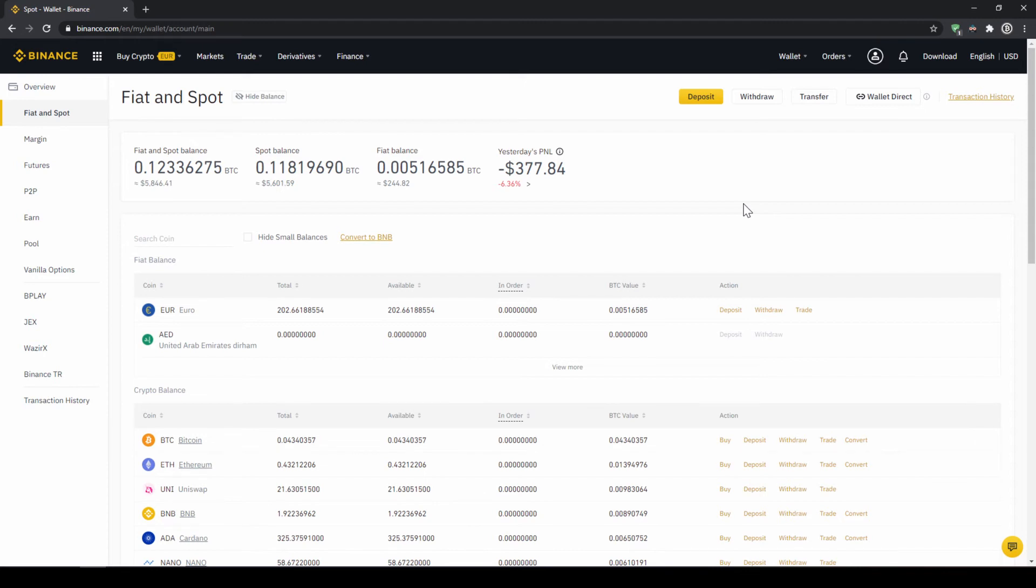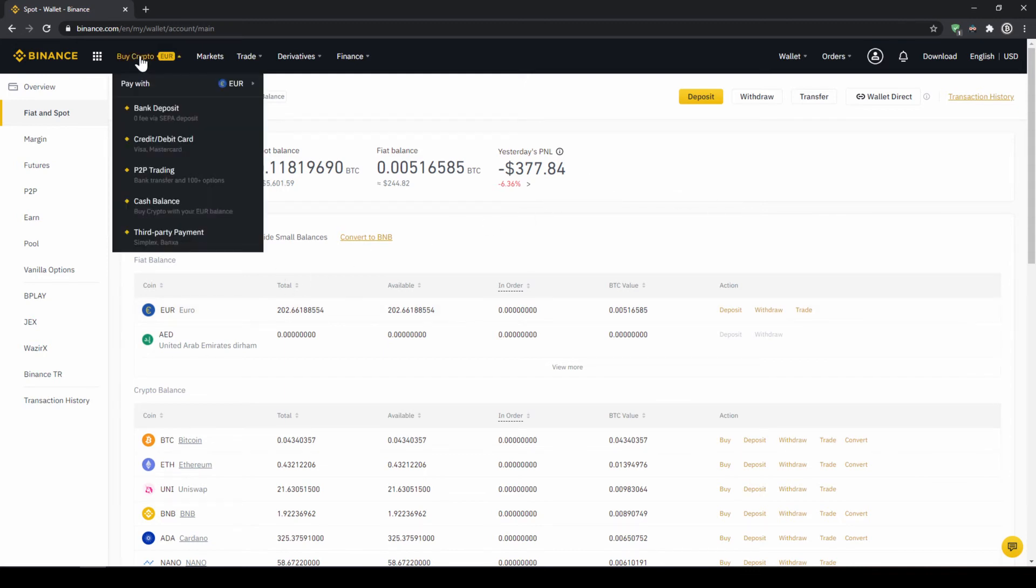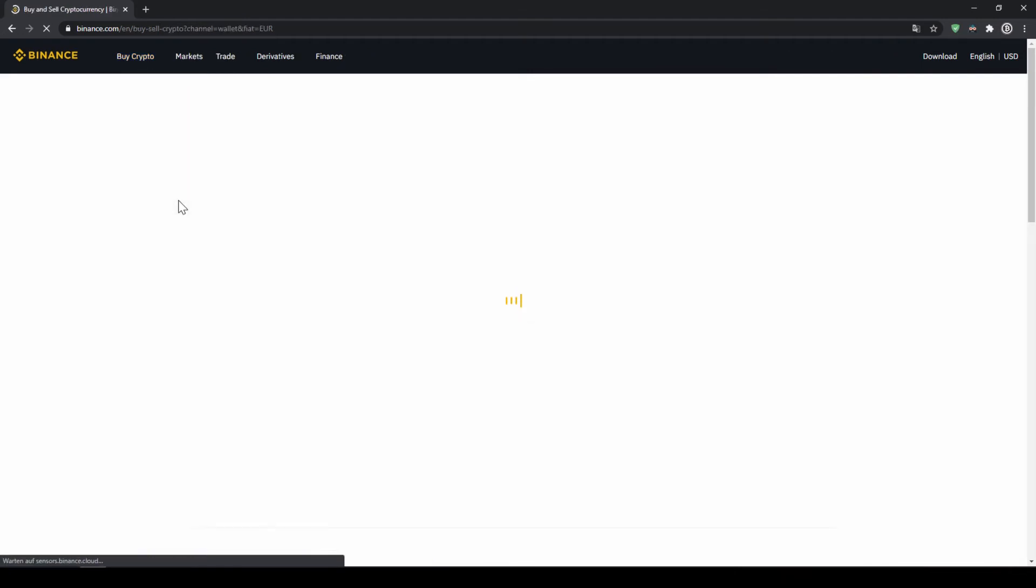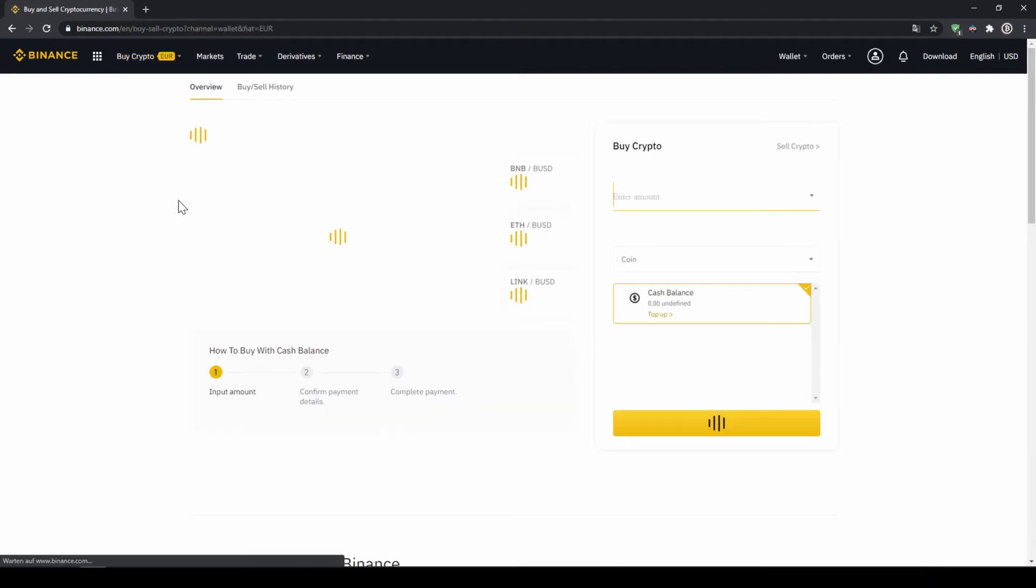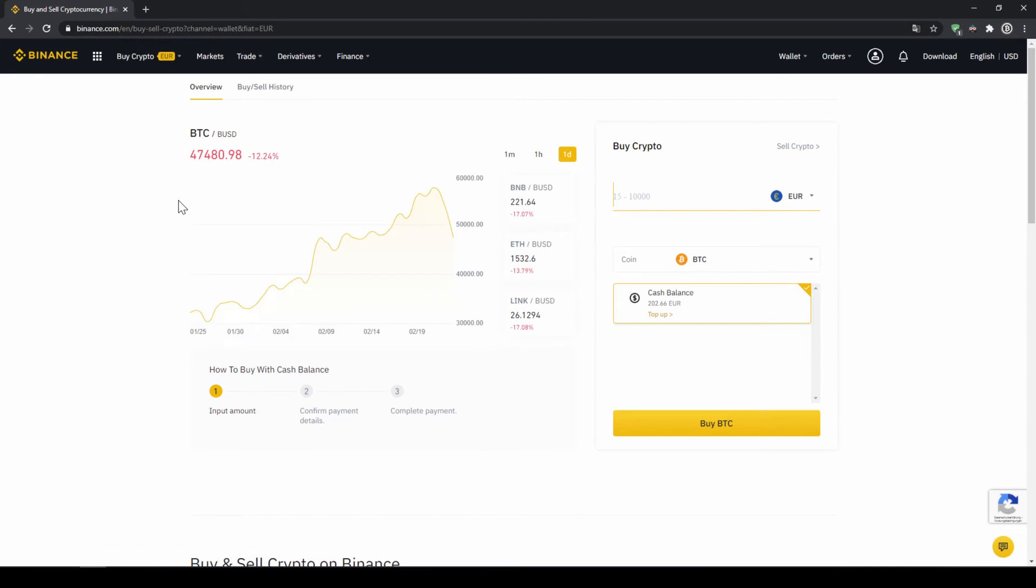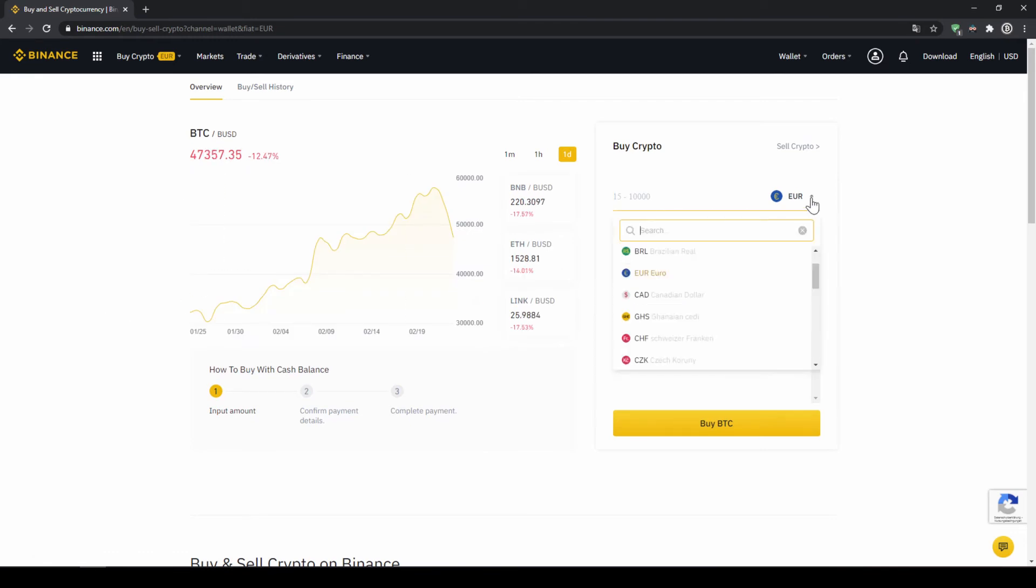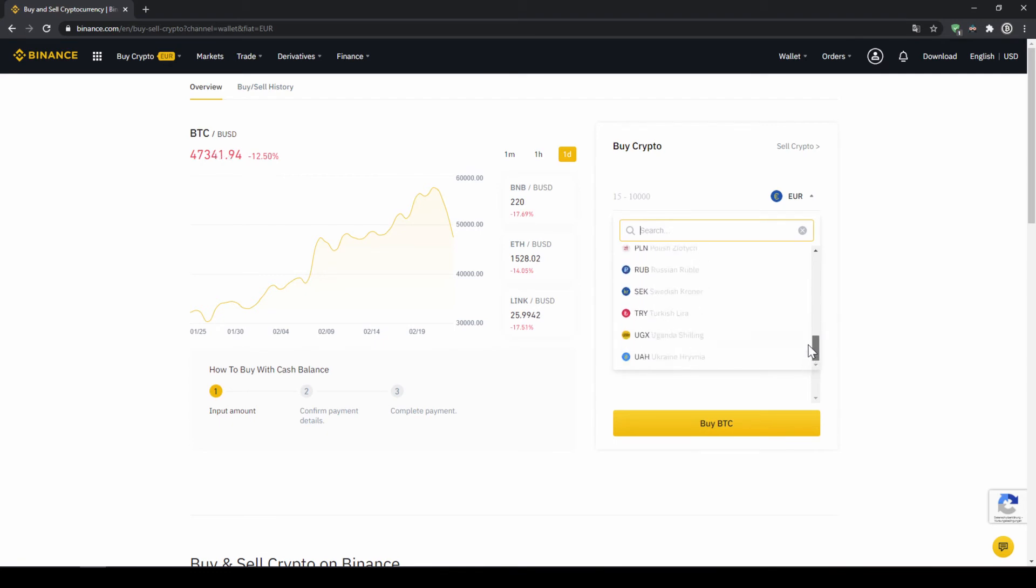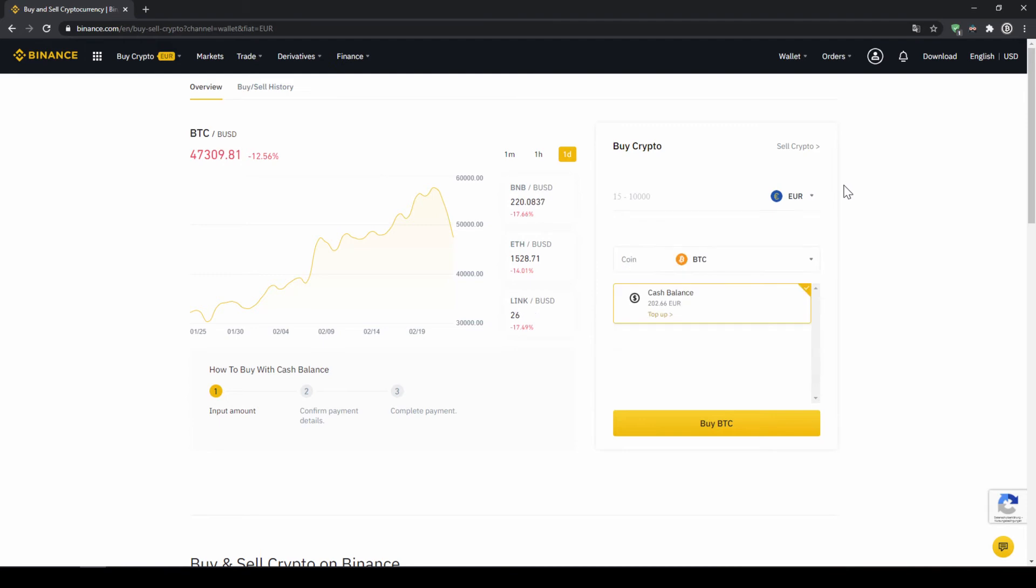To buy US Dollar Tether with our cash balance that we have deposited onto our Binance account, we simply click on buy crypto right here on the left and then go to cash balance. Then we will get to this page. On the right side right here, we can choose the currency that we have deposited money in. So you will just choose your currency that you have deposited money through a bank transfer.